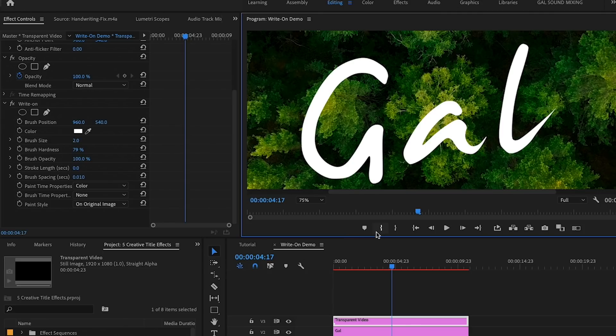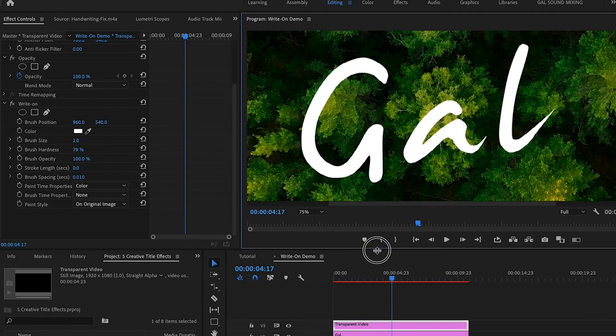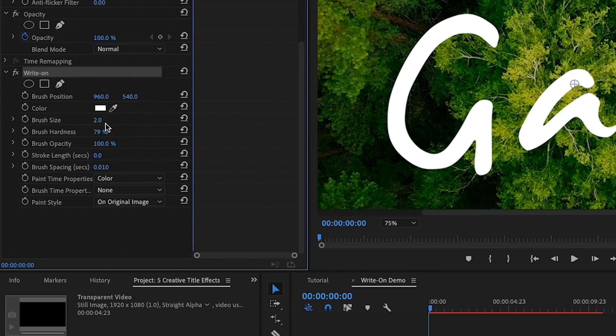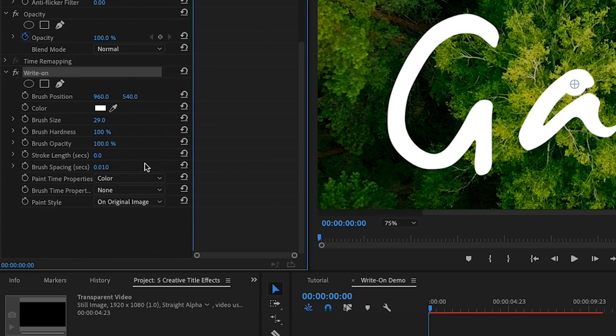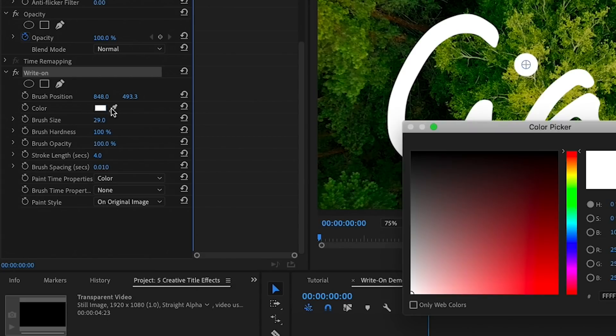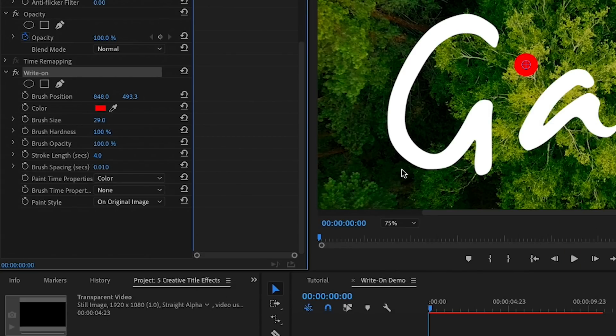Now from Effect Controls, we're going to customize the Write-On effect brush settings. First, let's zoom into the program monitor so we can better see the changes that we make to the brush styles. Let's adjust the brush size so it matches the same width of the typeface. Then let's make the brush hardness 100%.